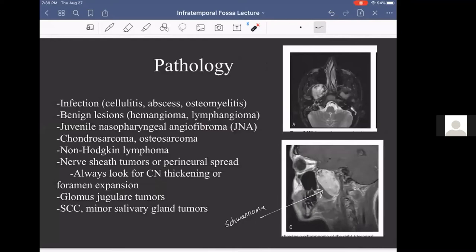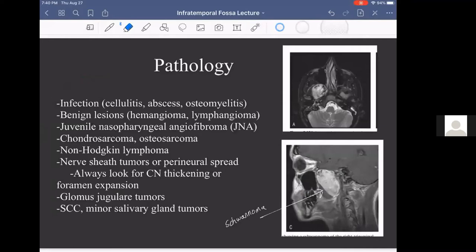For pathology of the infratemporal fossa, I like to use the KITTENS mnemonic with three T's — Congenital, Infectious, Trauma, Tumor, Toxic, Endocrine, Neuropsychiatric — to think through the differential diagnosis.